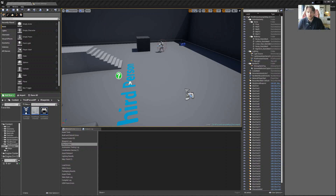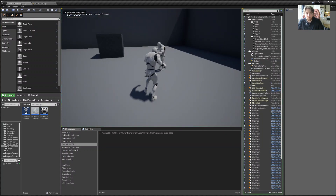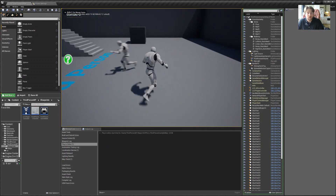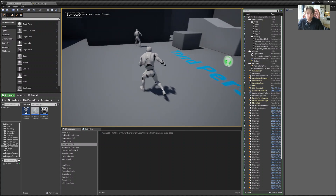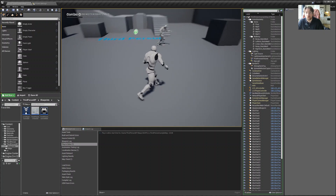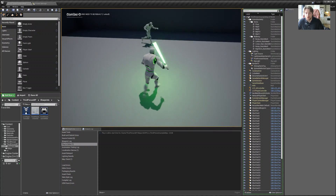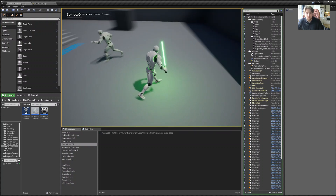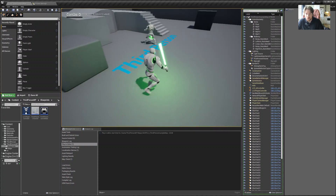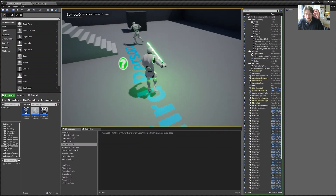Hey guys, Laird here. In this video we will continue our AI journey for the lightsaber combat tutorial. I'm just gonna quickly remind you that in the last tutorial we got our AI guy, our AI opponent, walking around with his leg animations properly appearing on the screen.